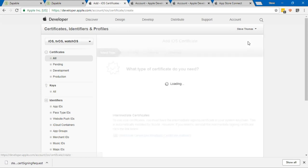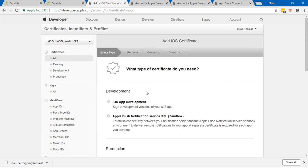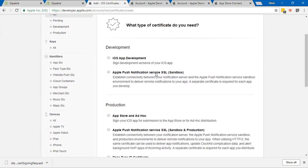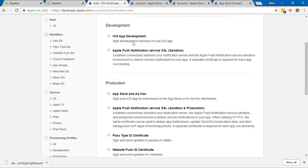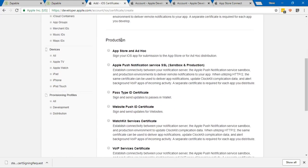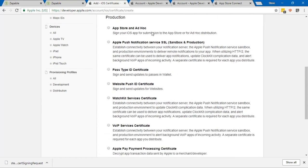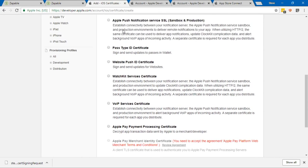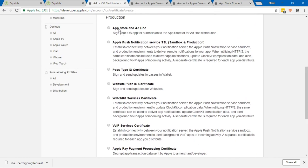I'm going to click on that button there and this is going to allow me to create a certificate. I've got some certificates here already. If this is the first app you're submitting to the store, this will be blank and you just need to go up into this top corner here and click on the plus symbol. This is going to ask you what type of certificate you need.